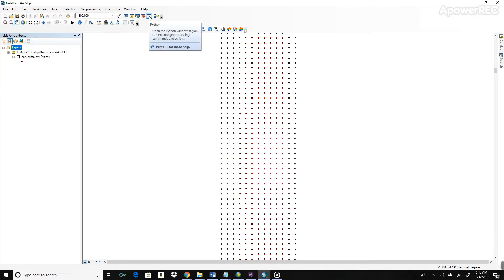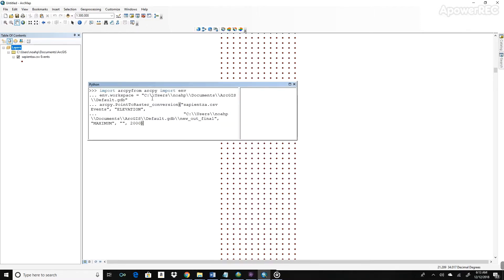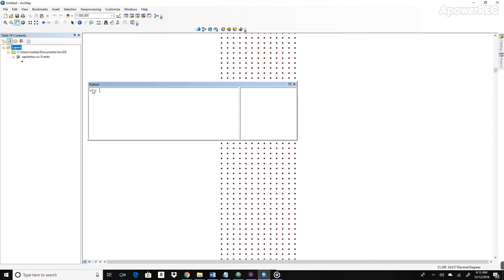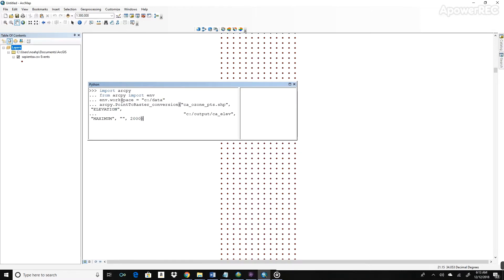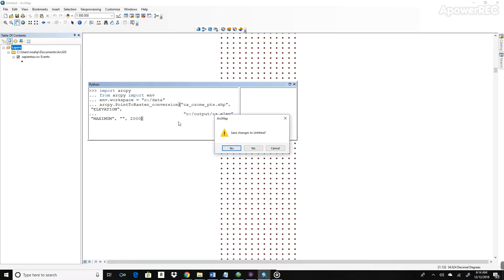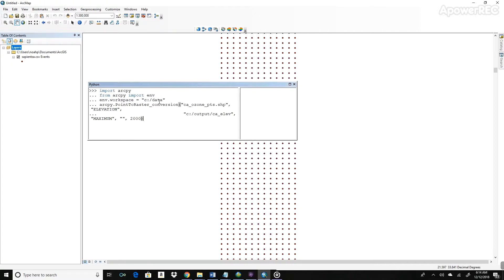Now to open up the Python window in ArcMap, go ahead and click this icon here. And then you can run Python scripts. So I'm going to paste that Python script that I copied before. And now there's a few things we have to change. First is the workspace. And to find the workspace you're under, go ahead and just click here. And you can copy the address here of the workspace and go ahead and paste that here.